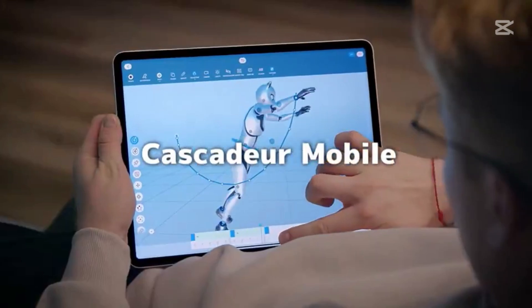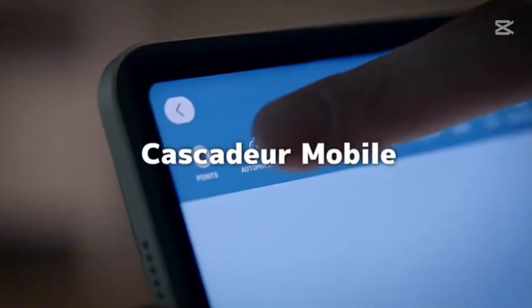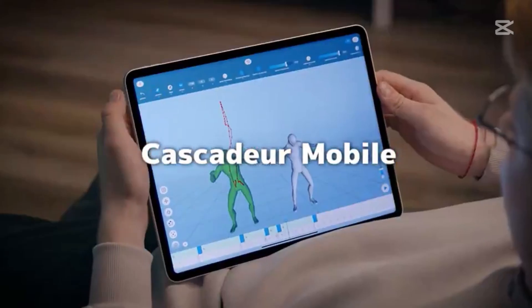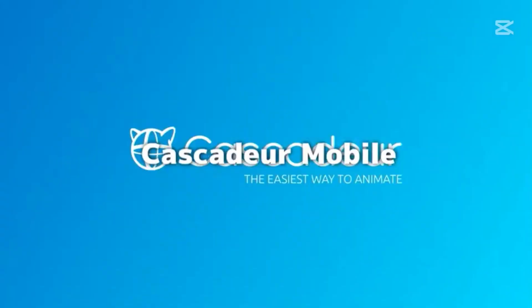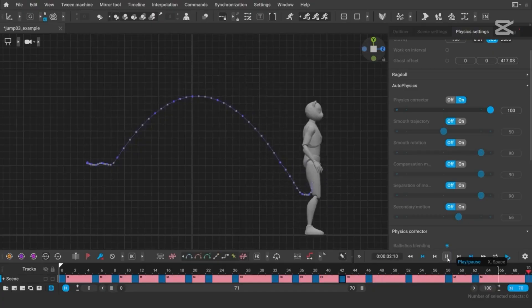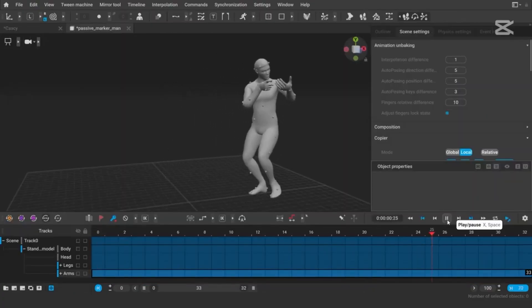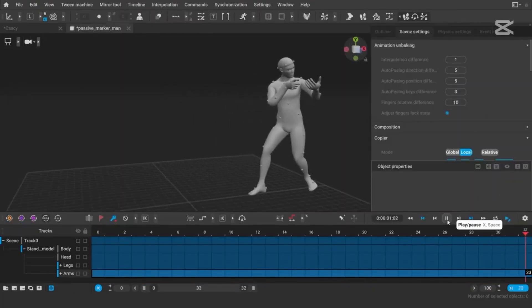If you've made it this far, you're probably wondering, how do you get started with Cascadeur and is it worth the investment? Here's the good news. It's surprisingly affordable considering the value it offers.